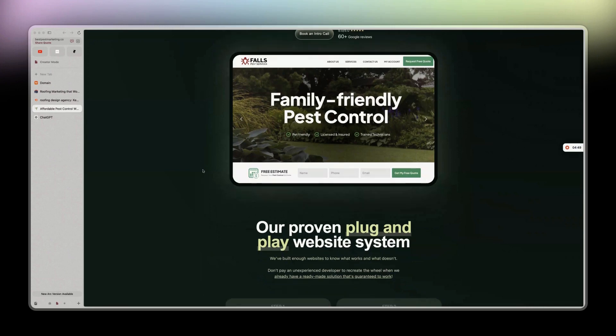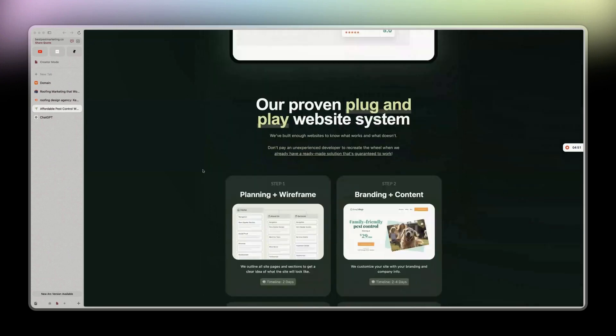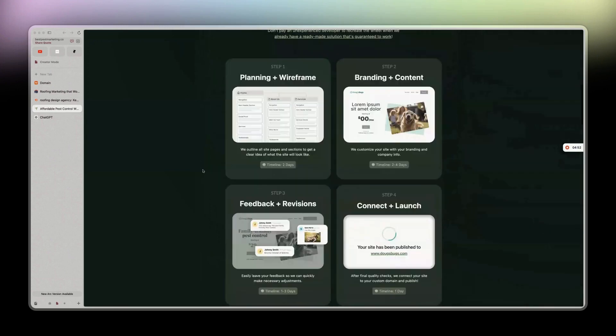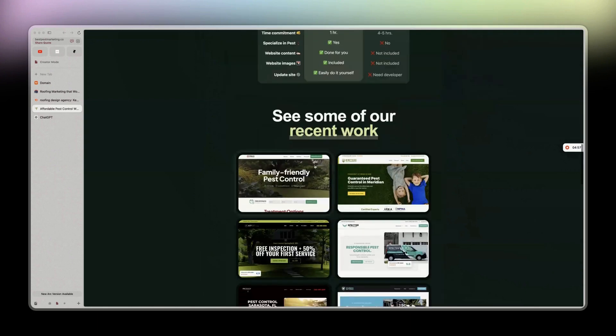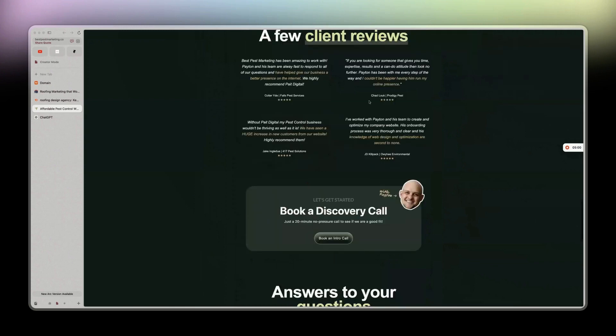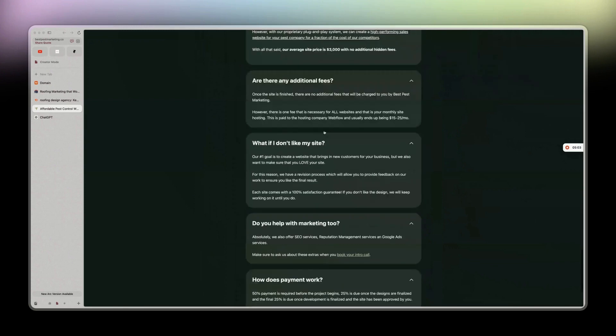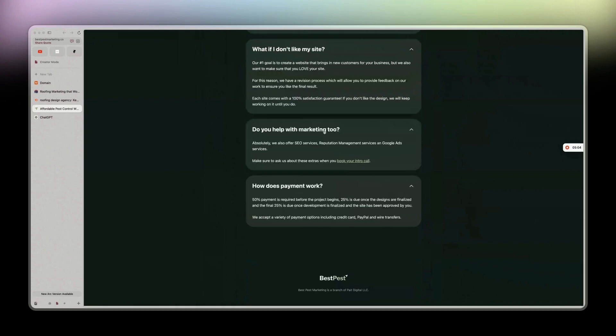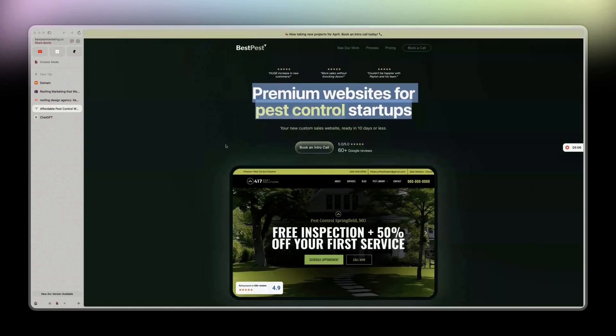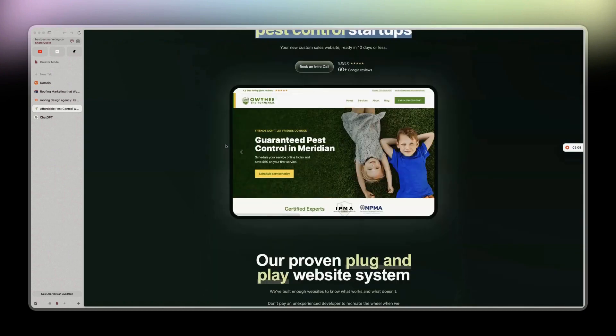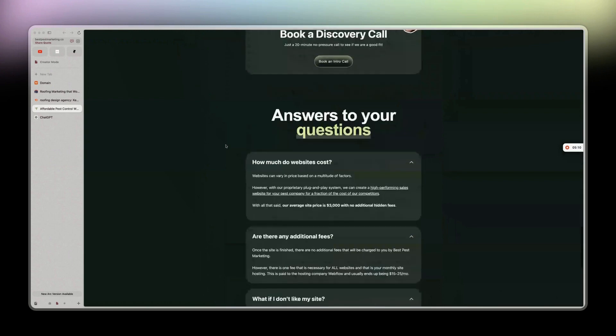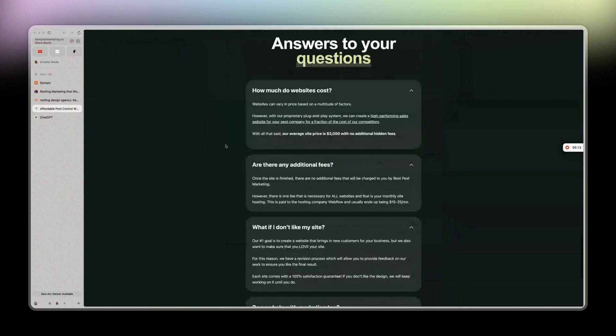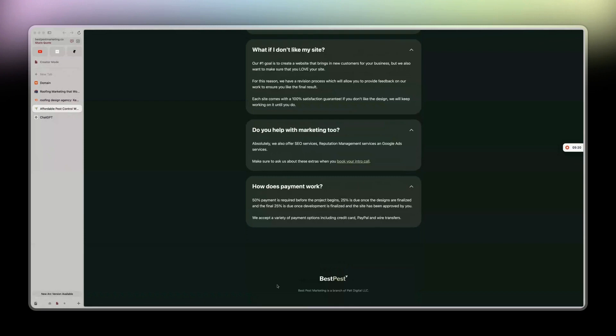Great design as expected and very simple, as you can see. Step one, two, three, four, why us, recent work, client review which I don't have yet, and FAQ. This is it. But I'm going to add some SEO optimized content so I can rank on Google. FAQ is the best way to use those to rank on Google by the way.